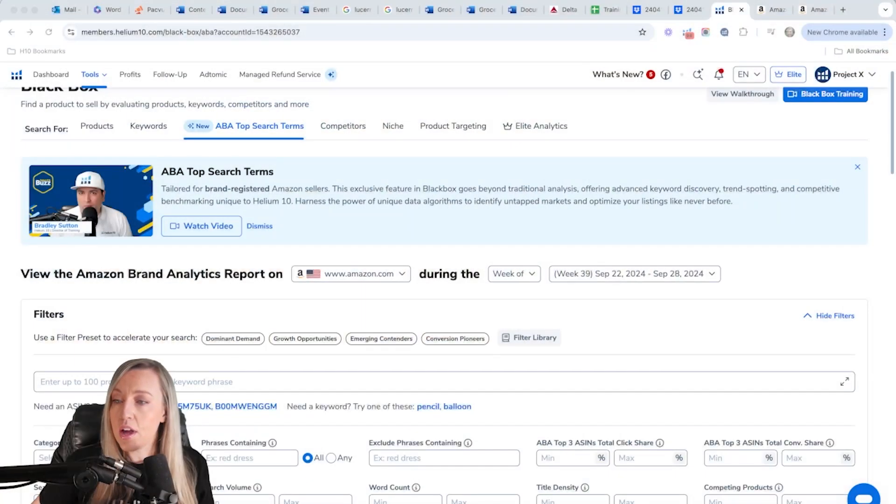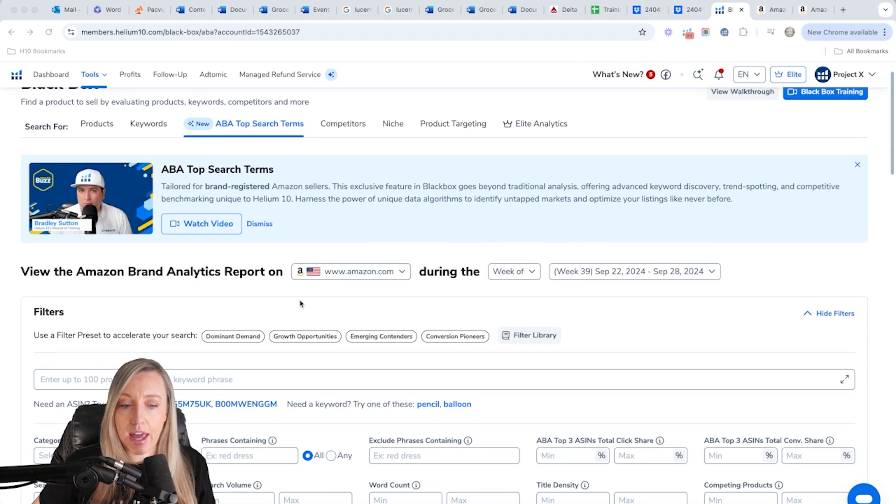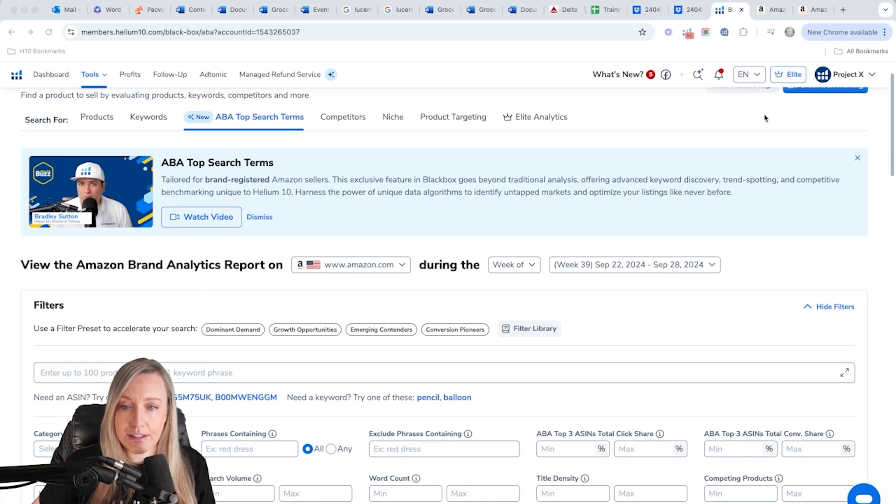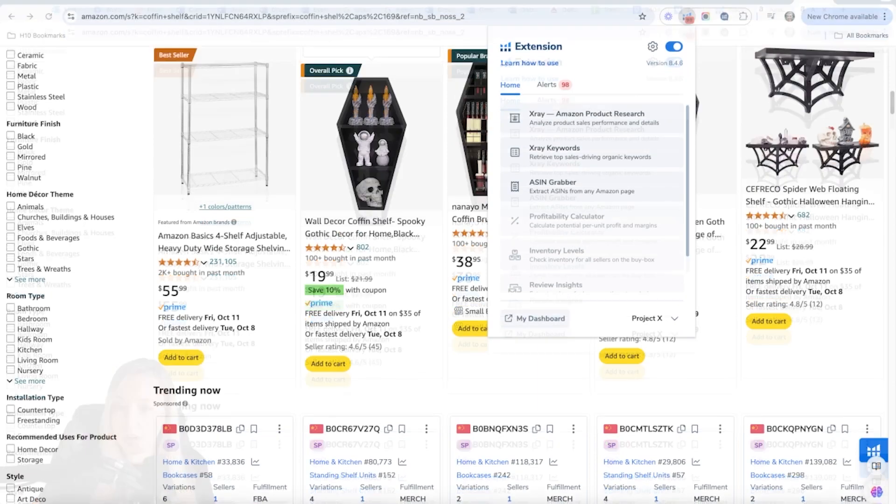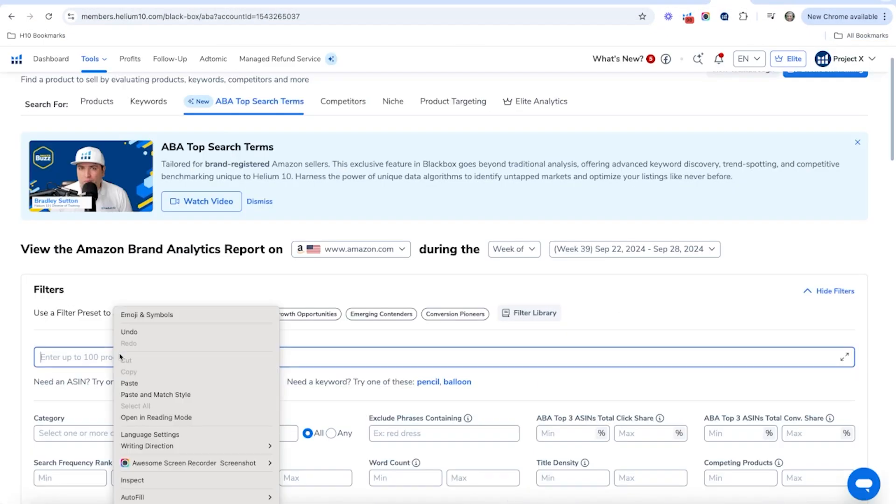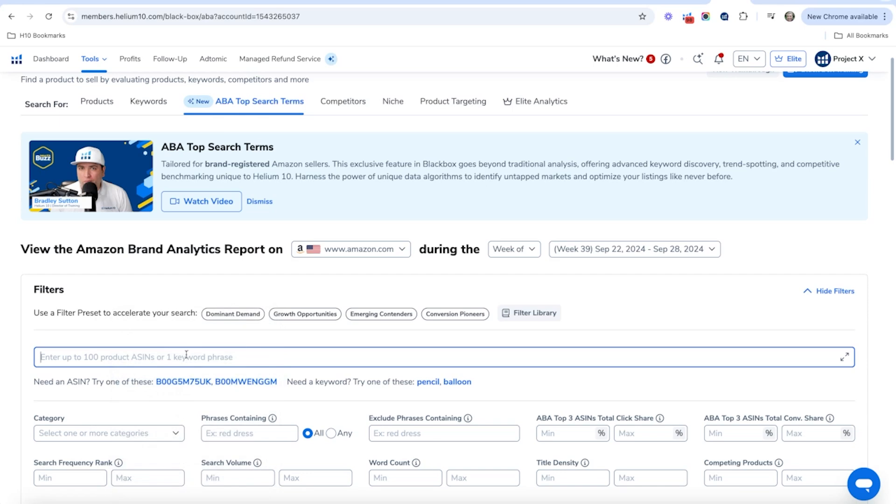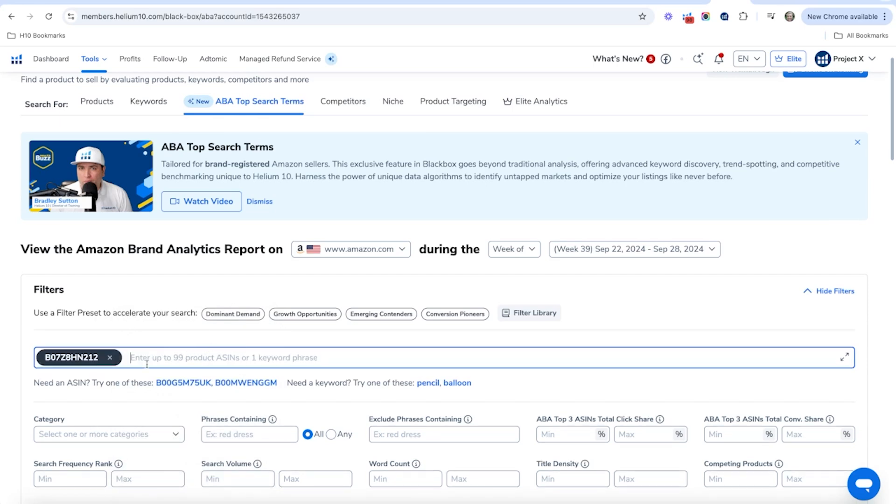So let's go ahead and take a look at how to do this. The first thing you want to have is an ASIN. So what I'm going to do is I'm actually going to go to Amazon and I'm going to pull X-ray.